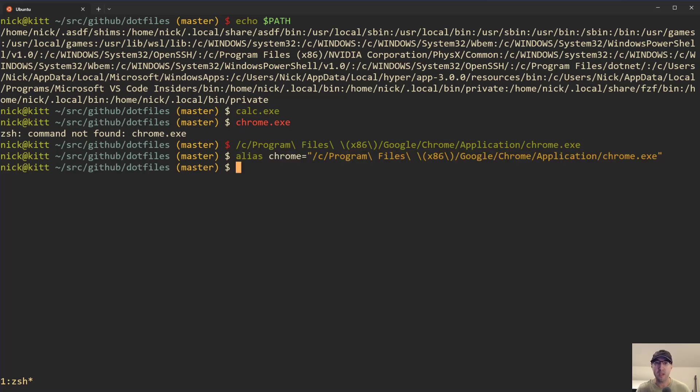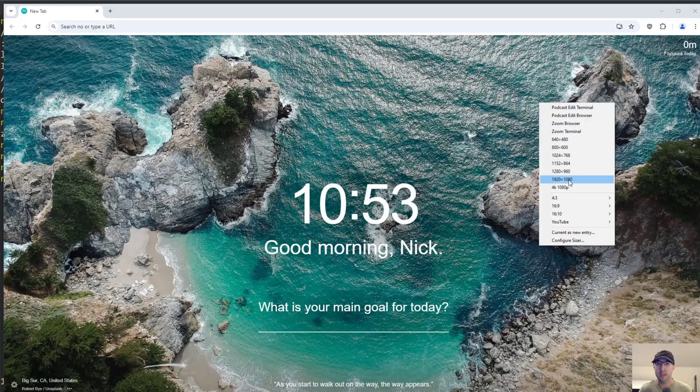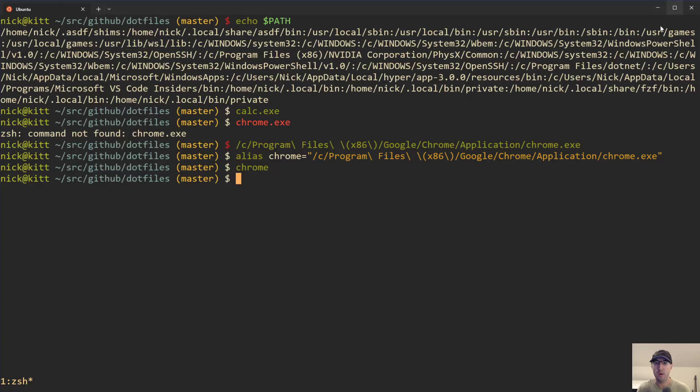So, we can just set up a little alias like this, right? So now we can just run chrome without the .exe, right? Because we just set the alias like that. And that's going to launch Chrome like this. And that's pretty cool, right? There it is. Nice on the video. Cool.